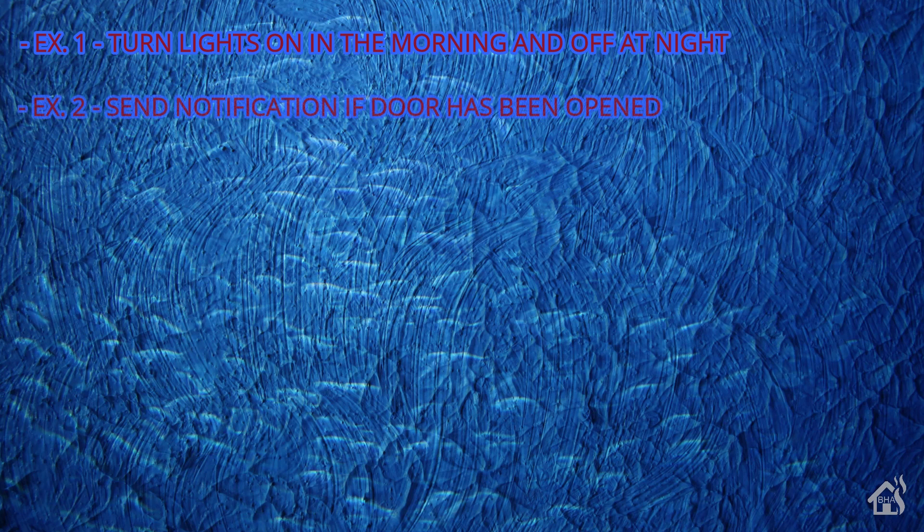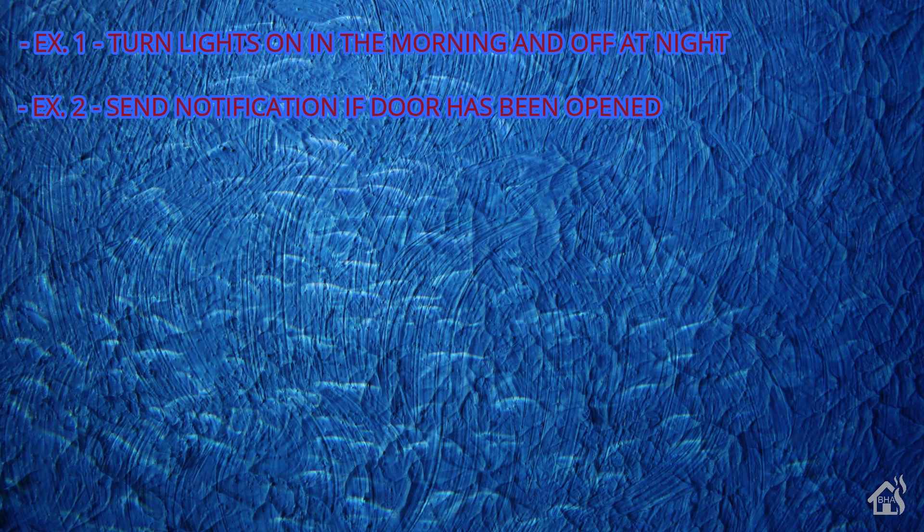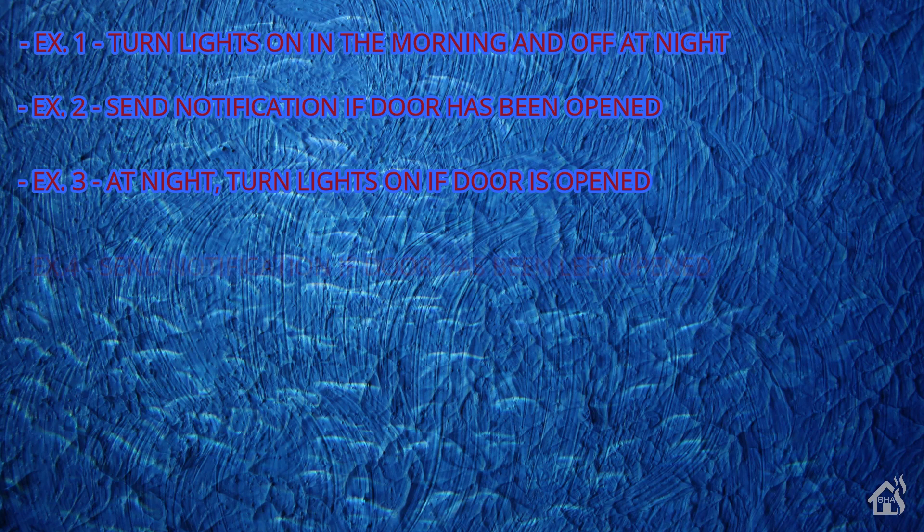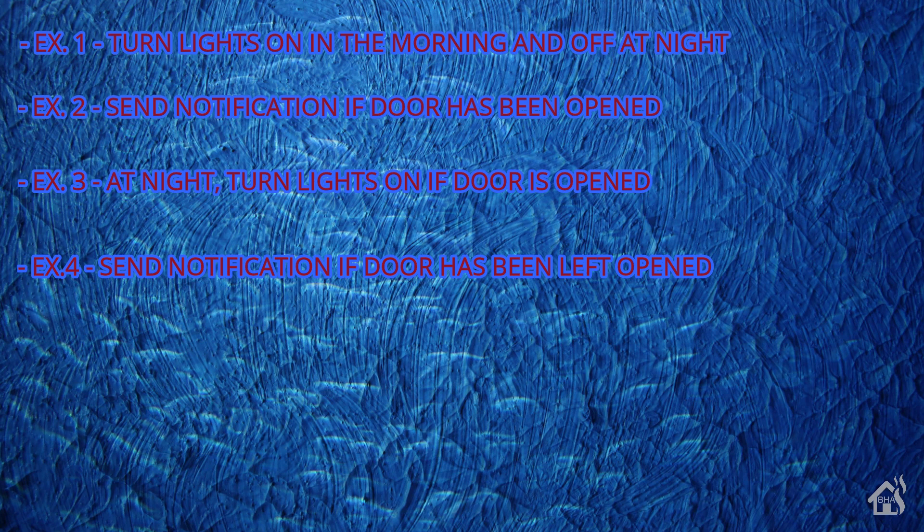For the second example, we went through and set up a notification that would go off whenever the door was open. For the third example, it was basically to turn the lights on when a door is open at nighttime. So there's a couple of different parts to that one. And then for the fourth example, we just did a send notification when the door was left open for a certain amount of time. So several different examples there that we ran through.